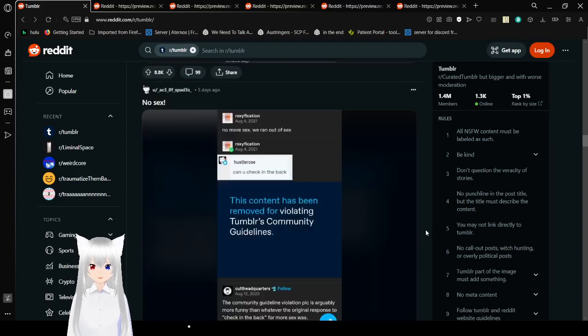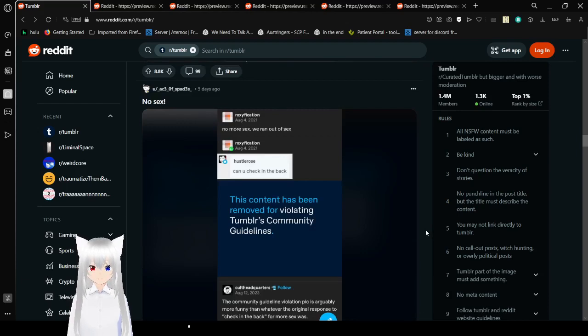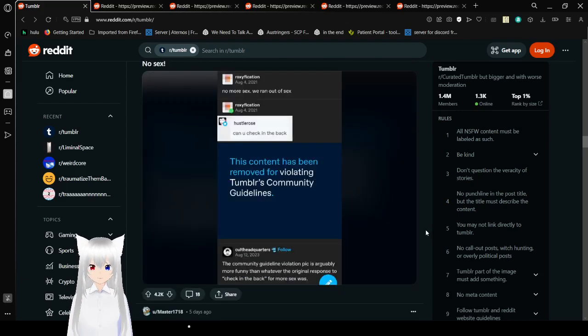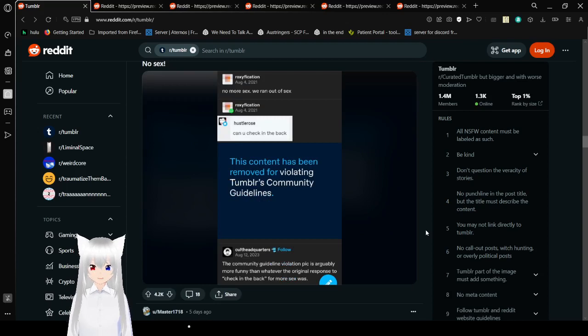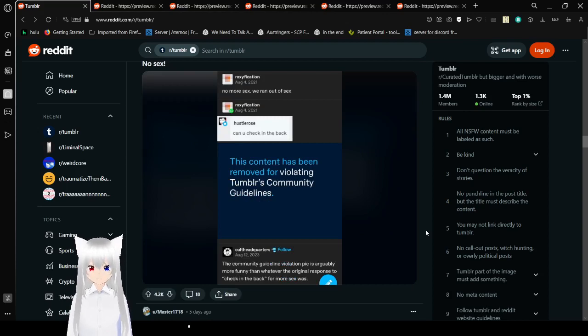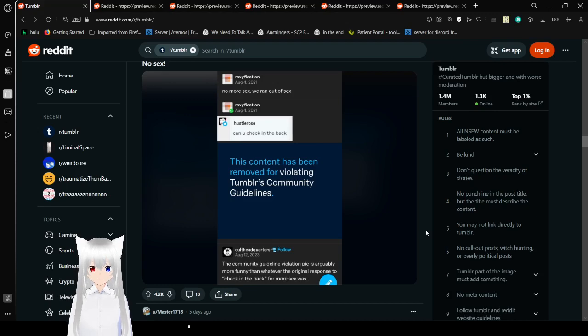No more sex, we ran out of sex. Can you check in the back? Wisconsin has been removed for violating Tumblr's community guidelines. The community guidelines violation pic is arguably more funnier than whatever the original response to check in the back for more sex was.